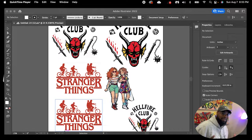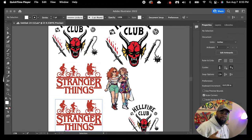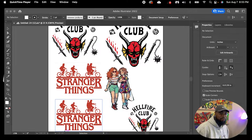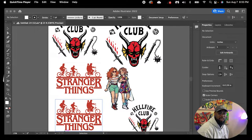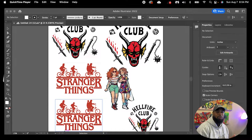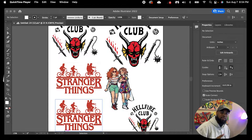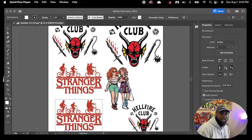Hey guys, welcome back to another video with Straight Outta Content brought to you by Flash Custom Transfers. In today's video, I'm going to be showing you guys how to create a gang sheet using some pretty cool images. I'm a huge fan of Stranger Things, so I'm going to show you guys how to create a gang sheet so that you can print your DTF transfers with us. Our in-house graphic designer took the Stranger Things theme and created some Flash Custom Transfers logos and some Straight Outta Content logos with it. Let us know in the comments if you guys want some Stranger Things inspired merch.